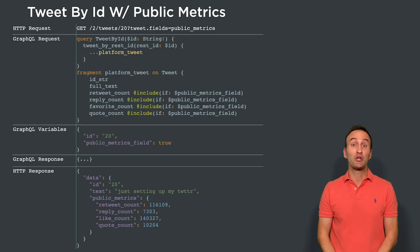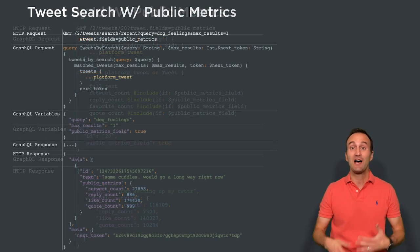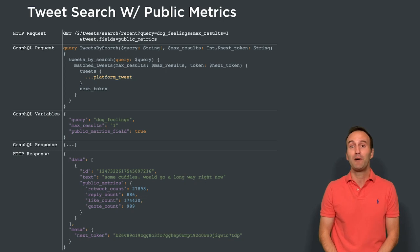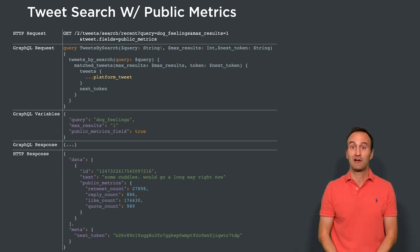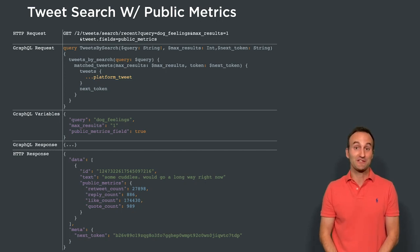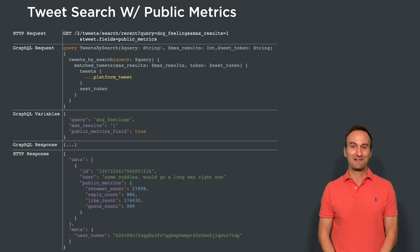Next, let's look at the tweet by search request. At the top of the screen, you can see an HTTP request with the new public_metrics field specified. Once again, the public_metrics_field GraphQL variable is set to true, and below we can see the search results with the two default ID and text fields, along with the optionally requested public metrics.